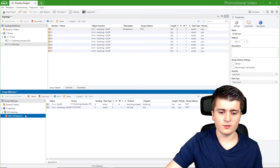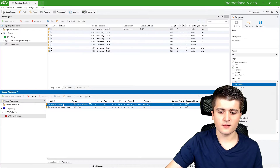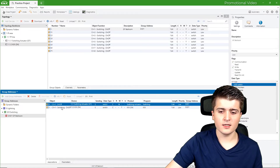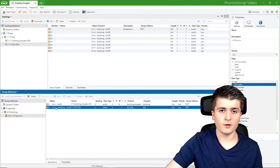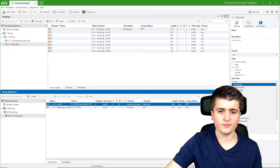Now we can see our group address for lighting switching bedroom, and here we have connected both the switching actuator and the push button sensor — both with channel one. So channel one switching and channel one on/off are now linked together via this group address.